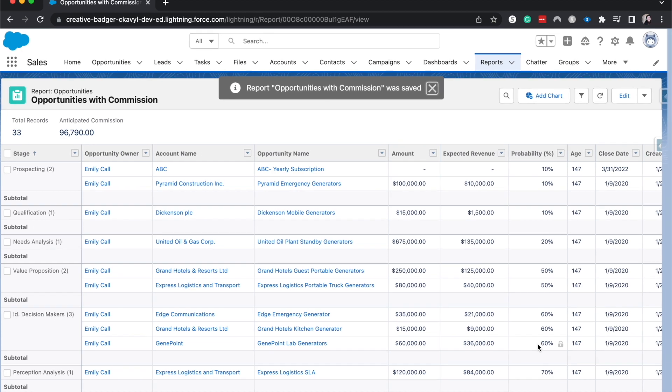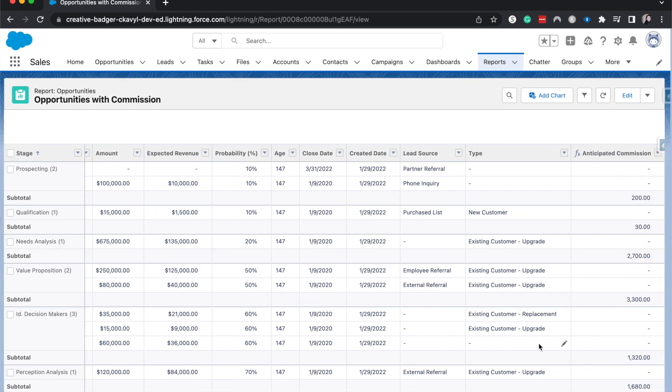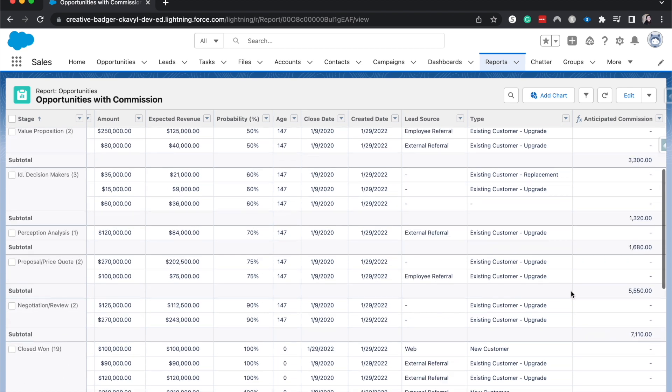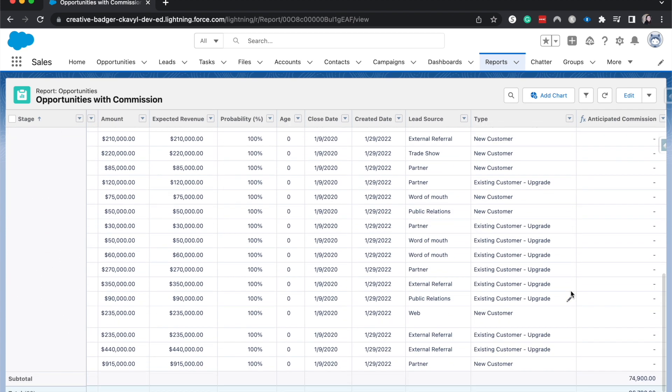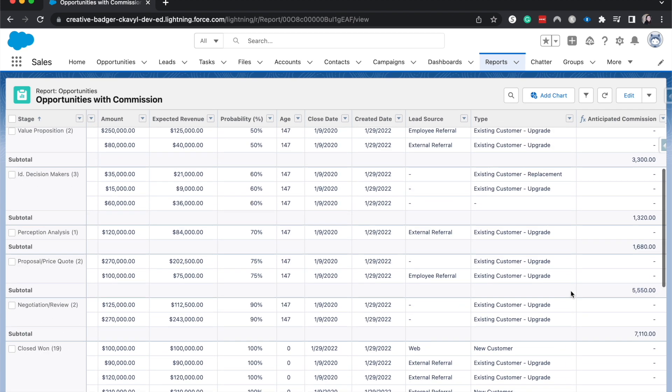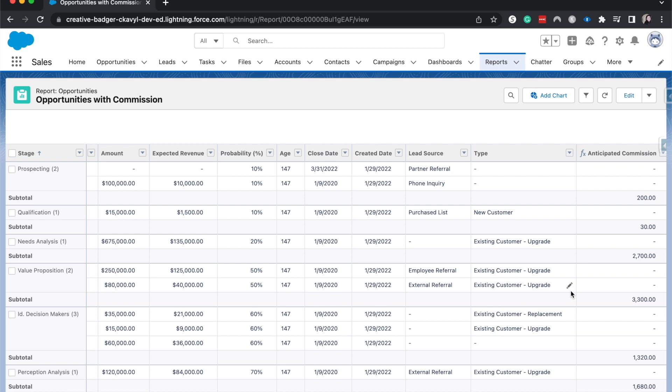And it'll take us to the report viewer. And we should be able to see our commission over here. And that is a very basic overview of report formulas.